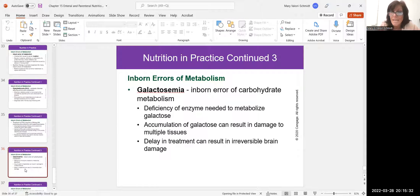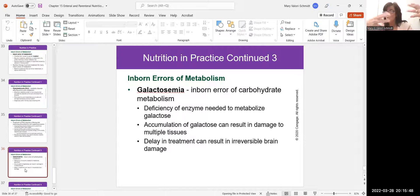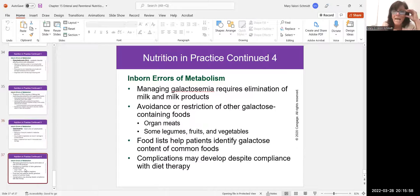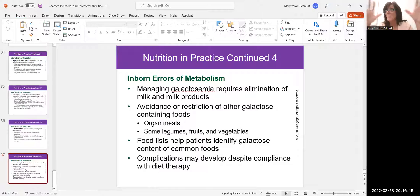Galactosemia is a problem with carbohydrate metabolism. Galactose is found in dairy products and some starches. Like PKU, those affected are missing an enzyme — they're born without the enzyme that metabolizes galactose. If galactose builds up in the body, it can eat away at body tissues almost like an acid, leading to brain damage and death. Patients with galactosemia cannot have milk, milk products, certain starches, organ meats, and some legumes, fruits, and vegetables. This condition is much rarer than PKU — in my career I've personally never seen a patient with galactosemia, though I have seen PKU babies.